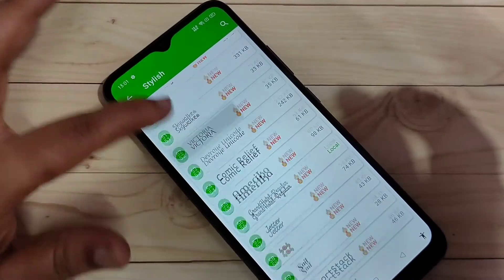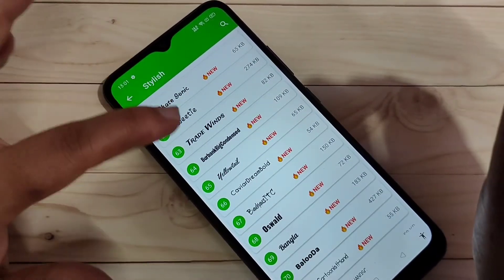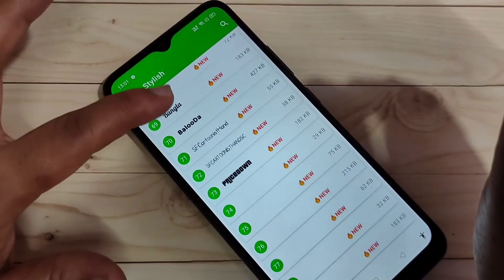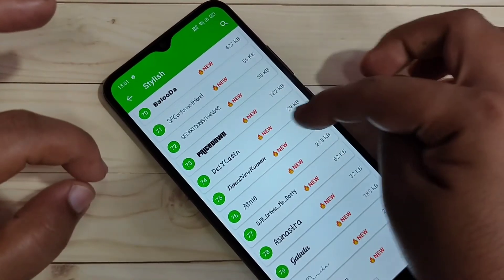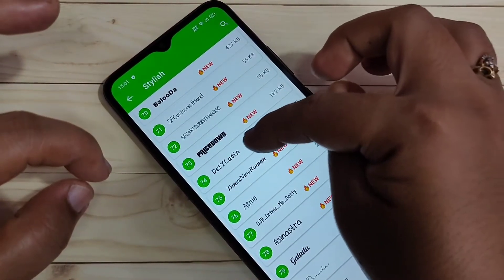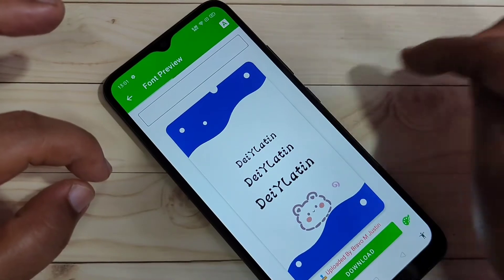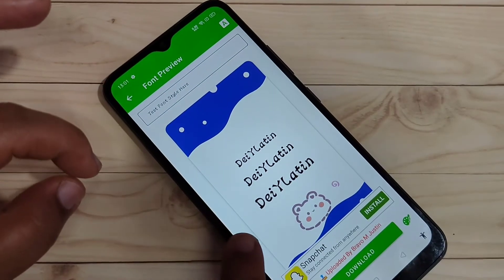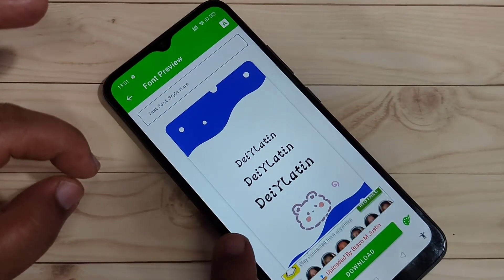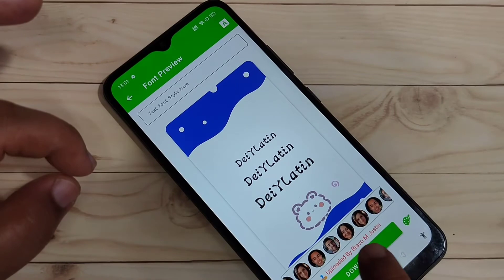I will now show you the step-by-step process. I am going to select this font style — tap on it. You will see a small demo showing how this font style looks on your device. Then we need to download it.